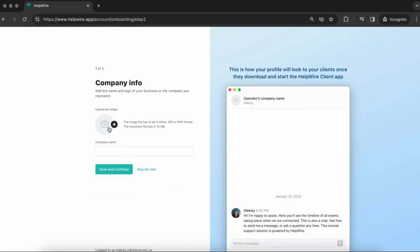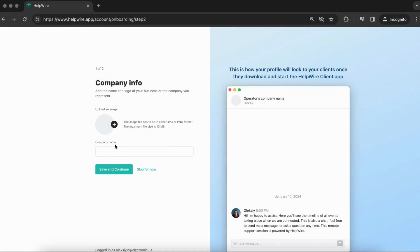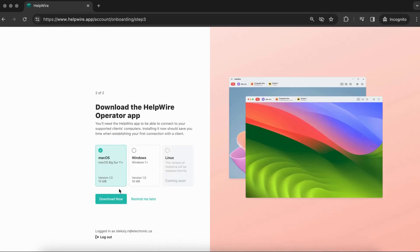HelpWire will detect your platform and it will be pre-selected, although you can choose either the Windows or Mac installer manually and click download.